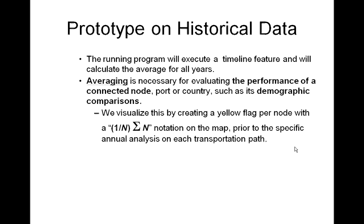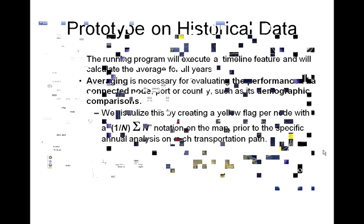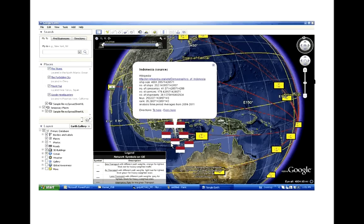Averaging is necessary for evaluating the performance of a connected node, which is a port or country, such as its demographic comparisons. We visualize this by creating a yellow flag per node with a sum notation on the map, prior to the specific annual analysis on each transportation path. By clicking on them, we could see the values for that particular country.